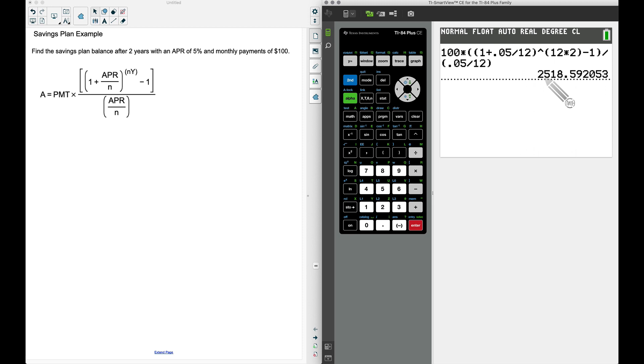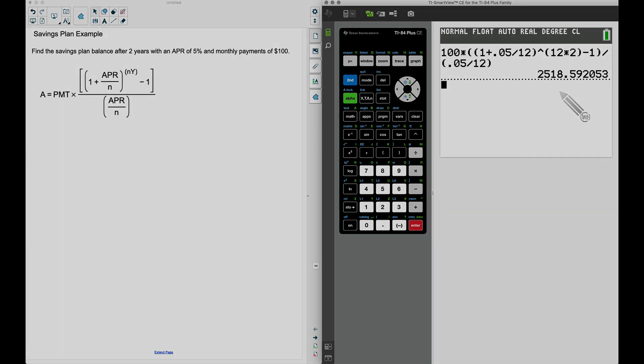There you have it—a savings plan balance paying $100 for two years. We do see that we have $2,518.59 after those 24 payments. And that's it for this video. I hope it helped.